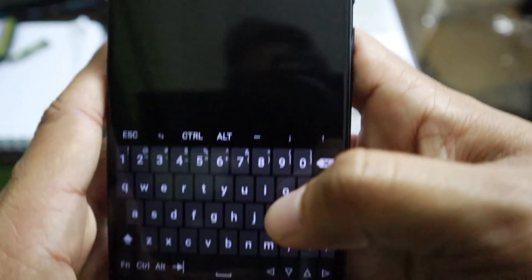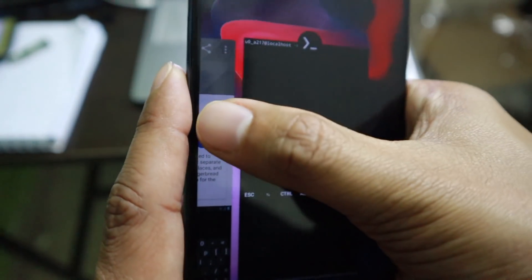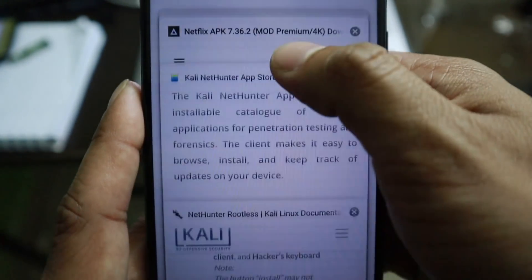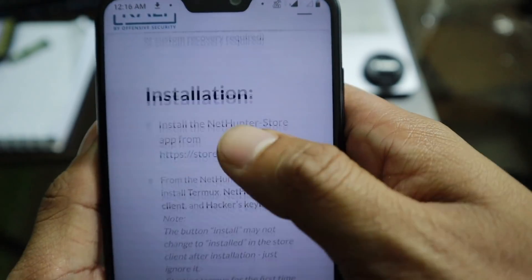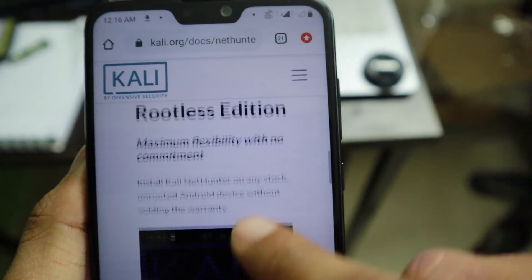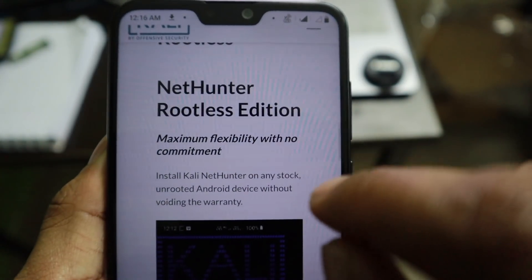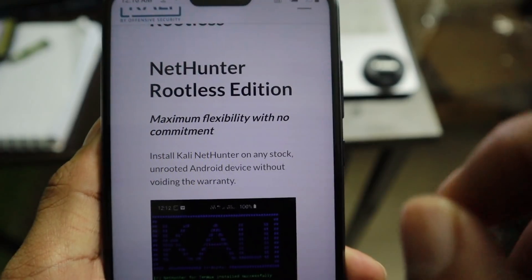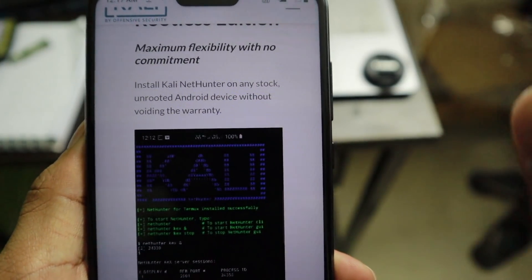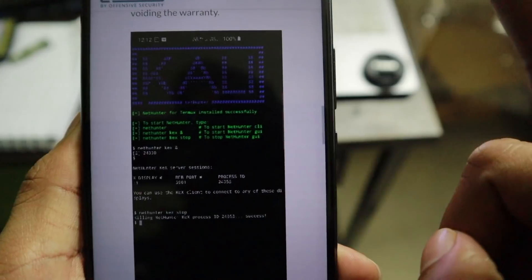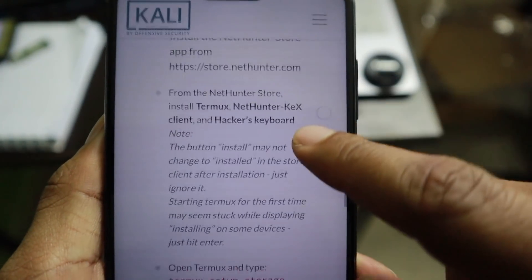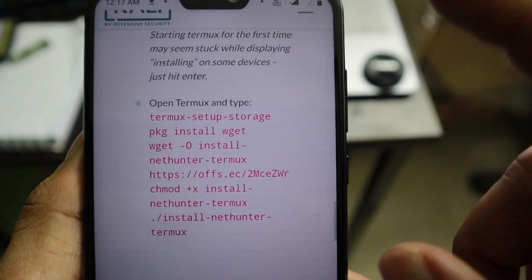Go to the description and find the link to the official Kali Linux web page. This page shows you how to install the full version of Kali Linux — version 2019.4, the latest one — on your smartphone, with all the features you normally use on your PC. This is the official method from Kali Linux itself. You can follow the blog or follow along with me.